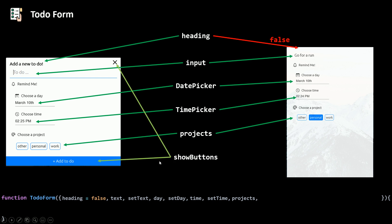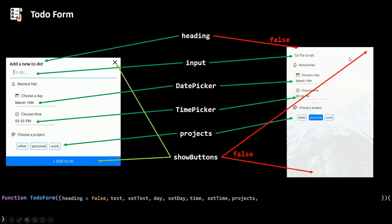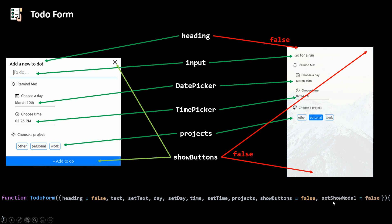Our form here will have an 'add to-do' button to submit and an X button to cancel or close the modal, but in the edit to-do side there are no buttons. So when showButtons is set to true we'll render the buttons, and if it's set to false we won't. The default value of showButtons is going to be false. And because we need to close the modal, we'll need a function called setShowModal to change the show modal state from true to false.